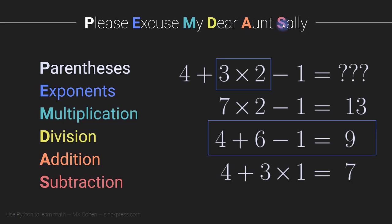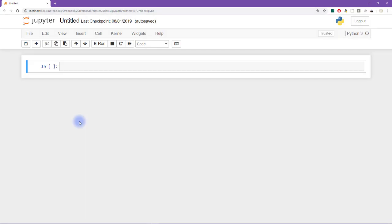so let's switch to Python and see how this gets implemented. And in particular, I want to show you how to use parentheses to basically override any other order. The first thing I want to do is confirm that without applying any parentheses,